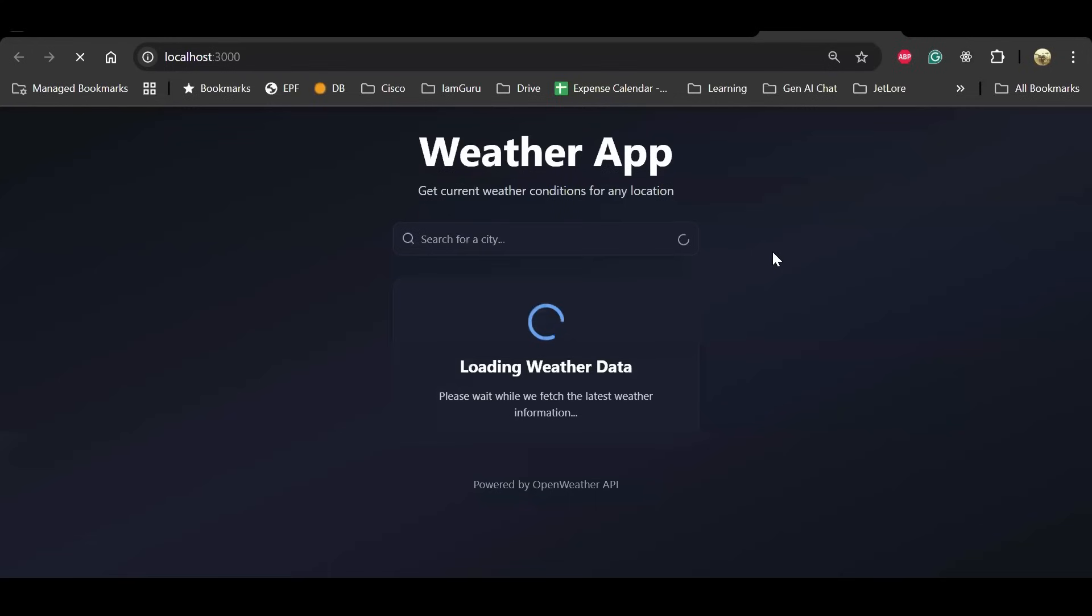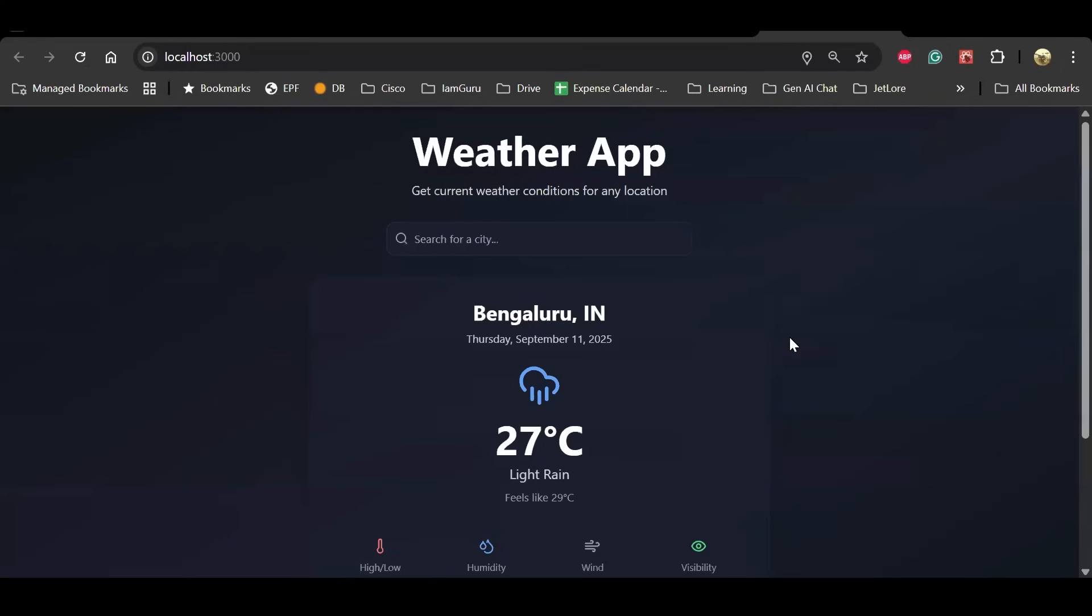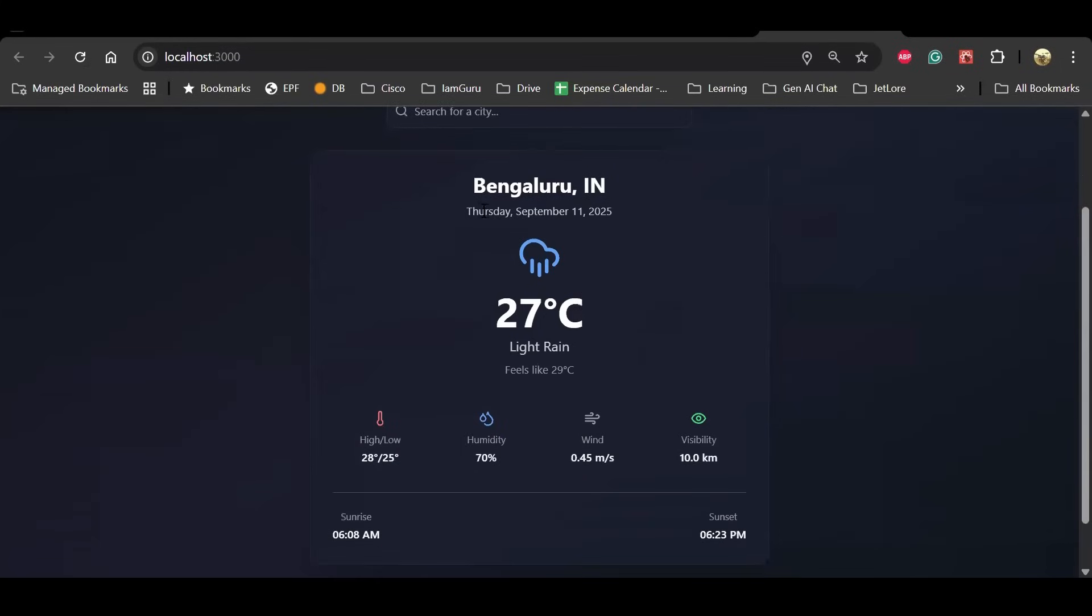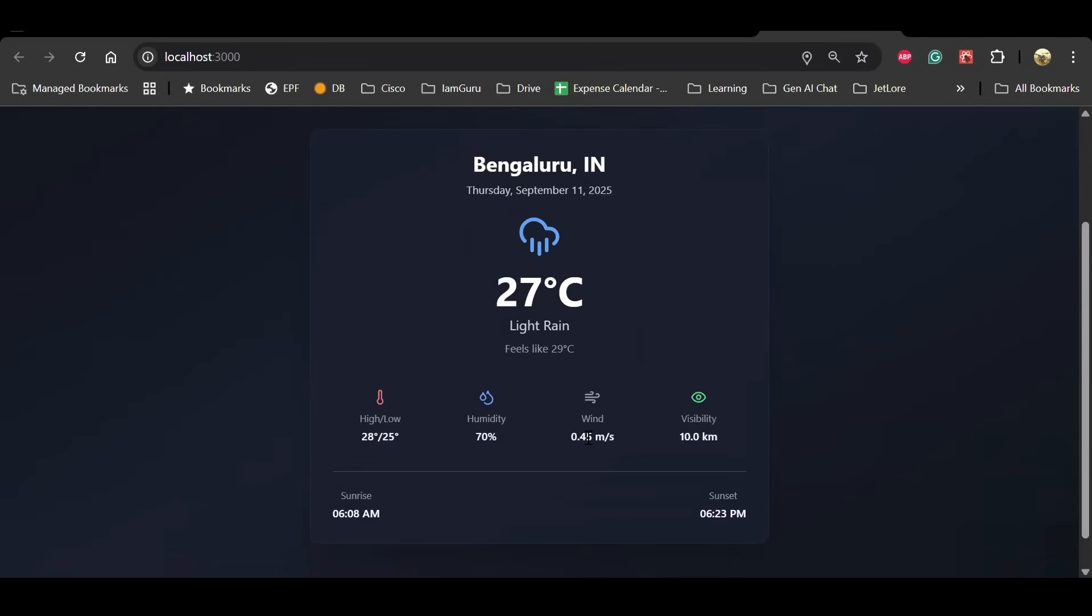We haven't provided any Figma or any design input to the agent, and the UI is going to be a surprise. Cool! We see that the app is loading, and as per the requirement, it is trying to auto-detect the location. For that, it should fetch the weather data. For my location, which is Bangalore, India, I see a weather card generated.